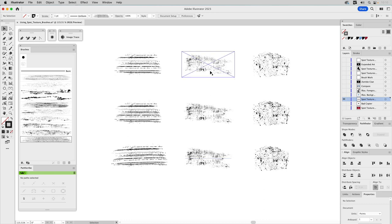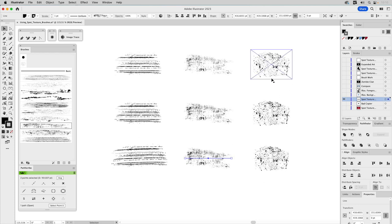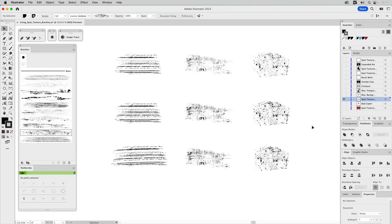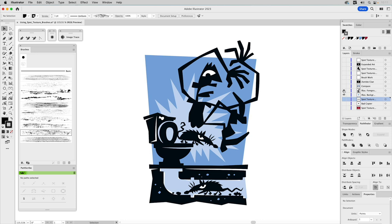Several other texture brushes were made the same way — one derived from rugged cloth texture, another from a cement wall. These all make great texture brushes. Spot texture brushes are great in the context of illustration, but you can use them in design layouts as well. As an example, here's an old illustration I did in 1999 for New York Magazine — a series of spot illustrations on subway rats.